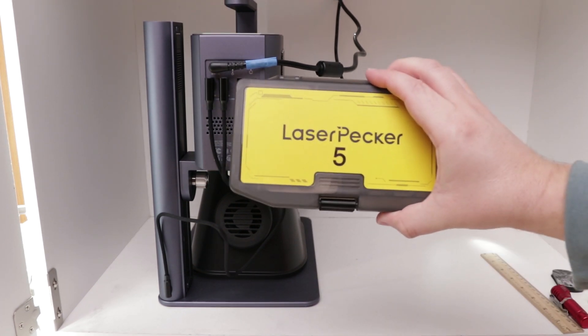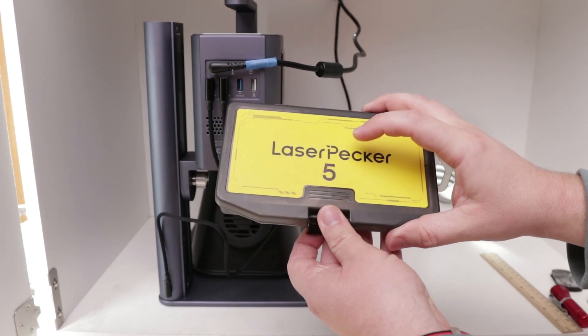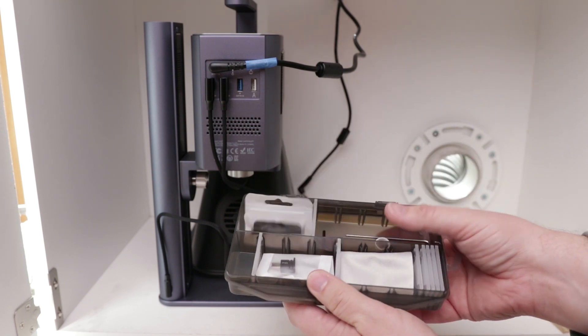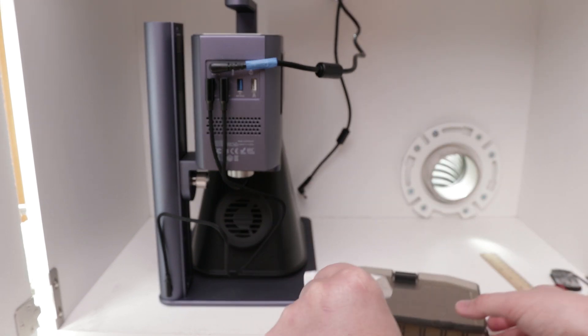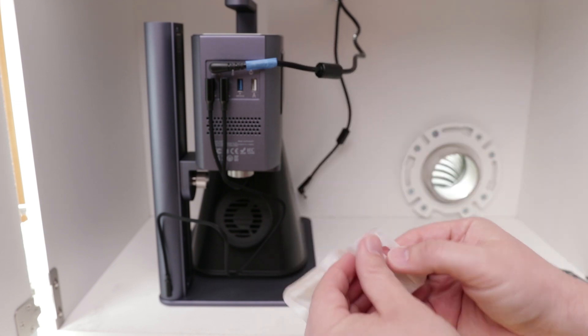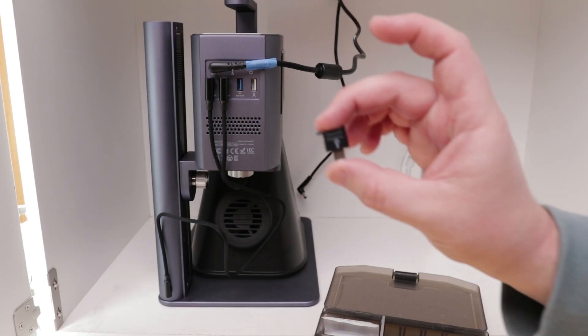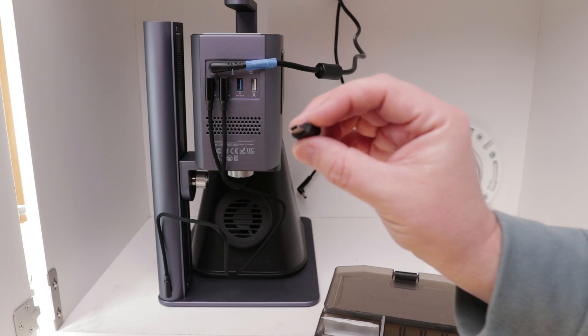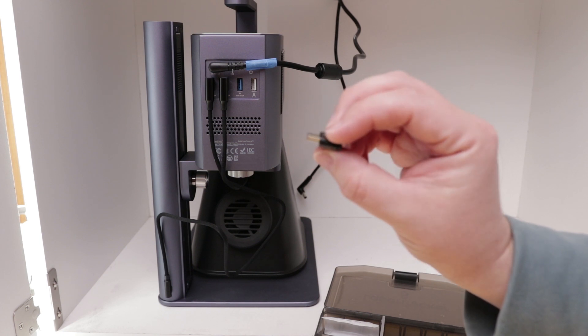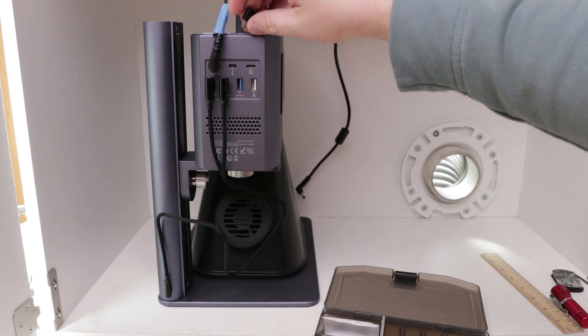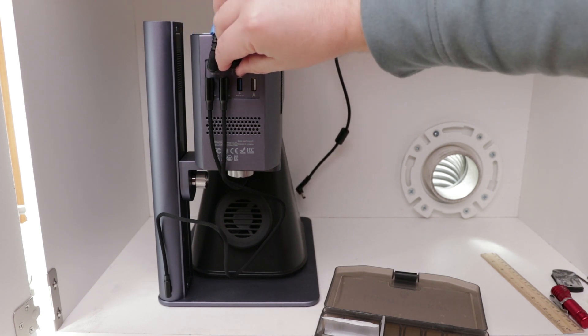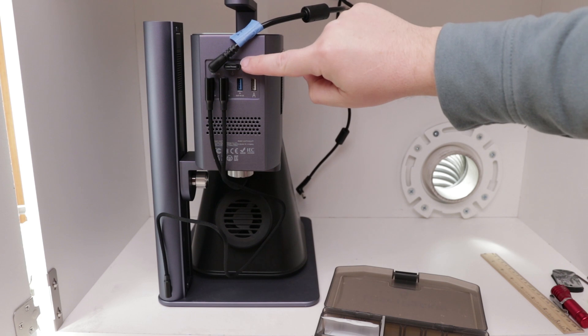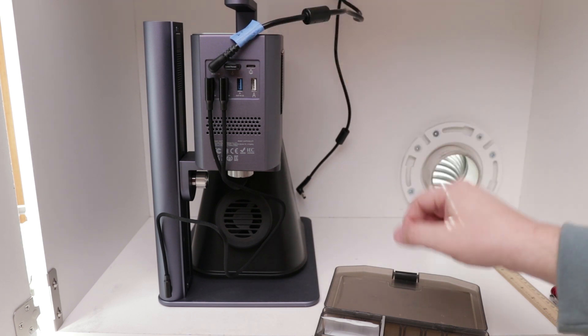And then in the case that came with the LP5, you'll find a little bag in here that has this little security key. So here's the security key, which is mini USB, which at first I was wondering why, because everything is USB-C. But it makes sense because then there's no confusion that it goes into this port. If you don't have the security key in, the laser won't work.